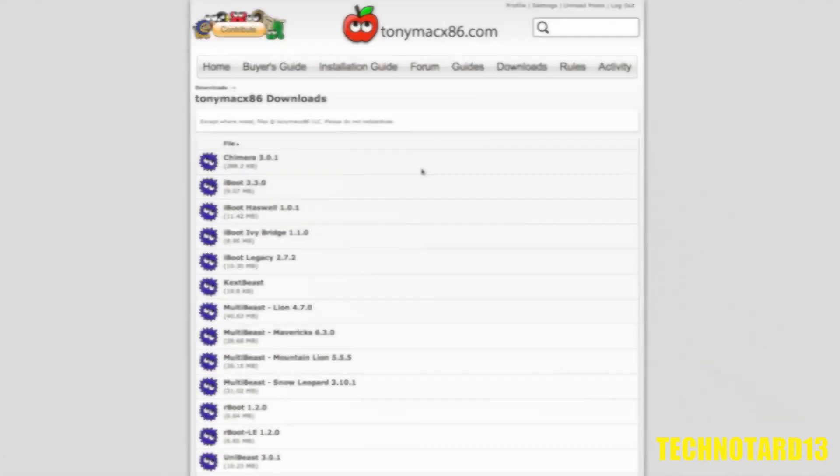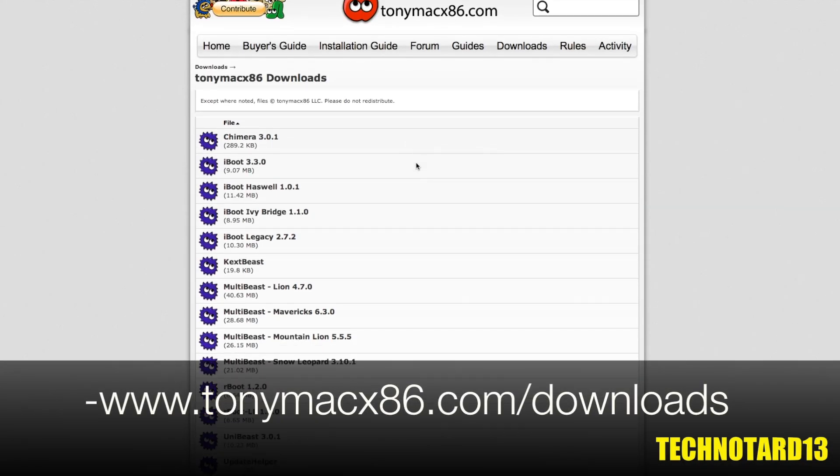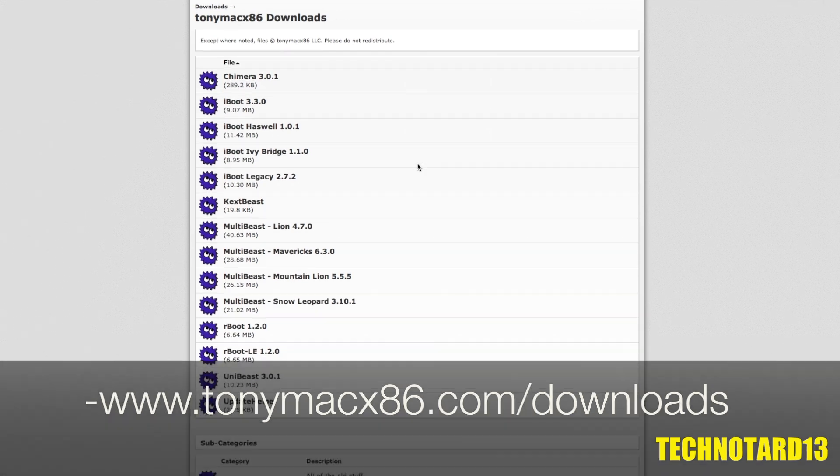These can be downloaded from the TonyMac website, but just a reminder that to download these programs, you need to create an account on the site.